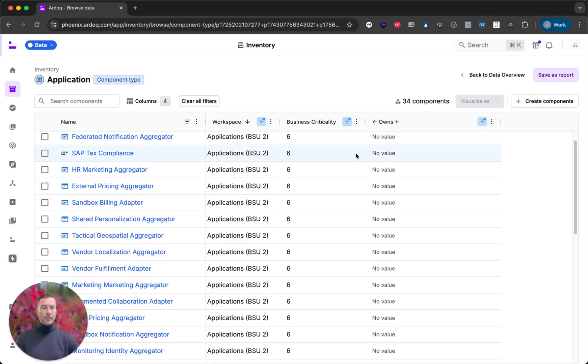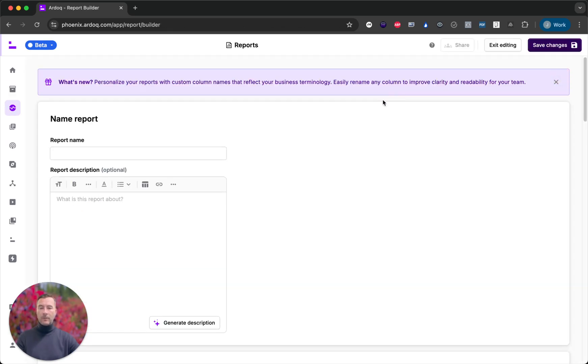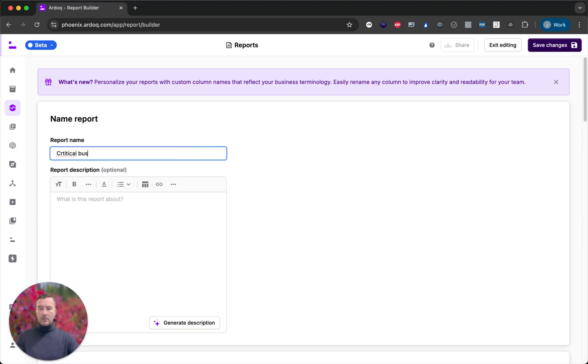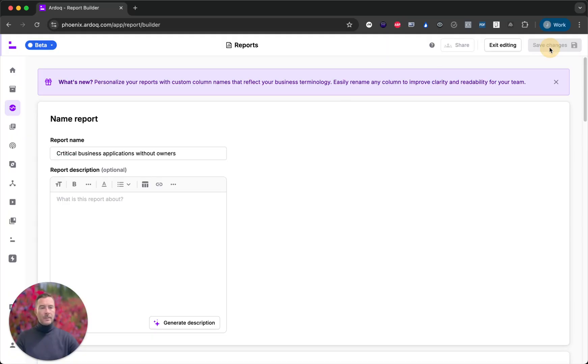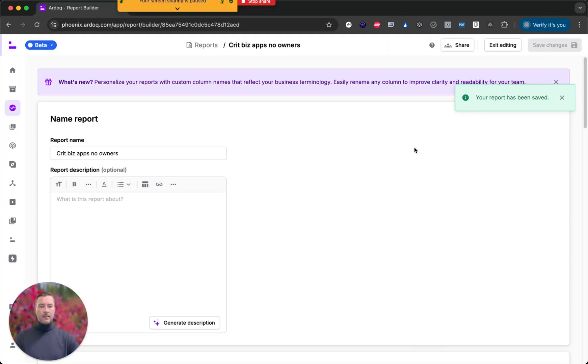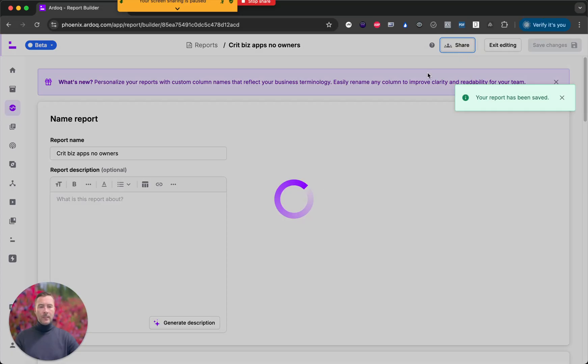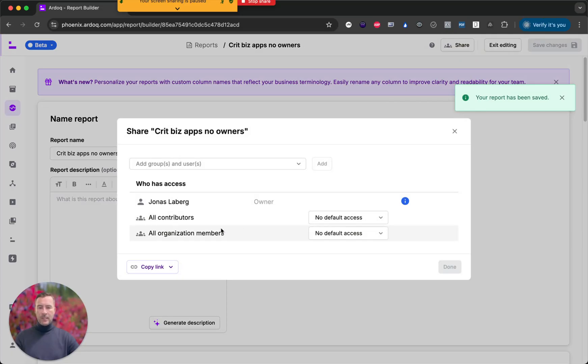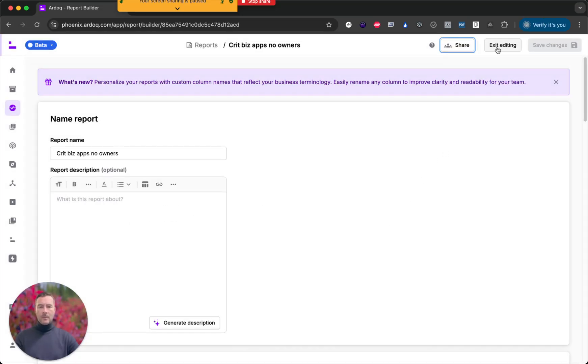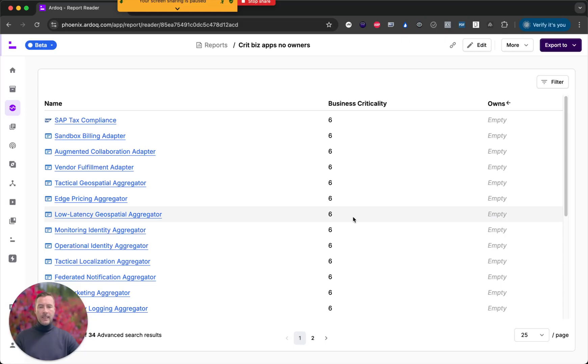Now what can I do with this? I'd like to show my manager the state of our portfolio. So I'm going to create a report for her. Critical business applications without owners. Save that. And then I can go ahead and share it with my manager. Now I'm done editing the report.